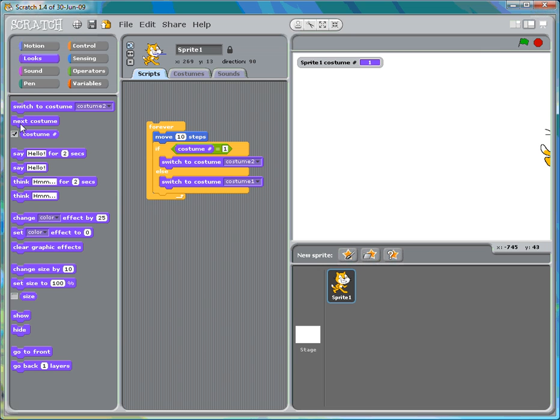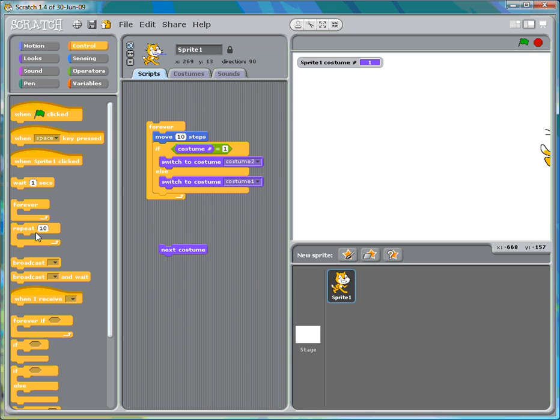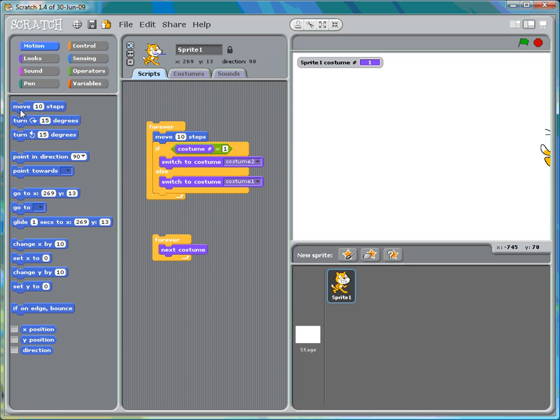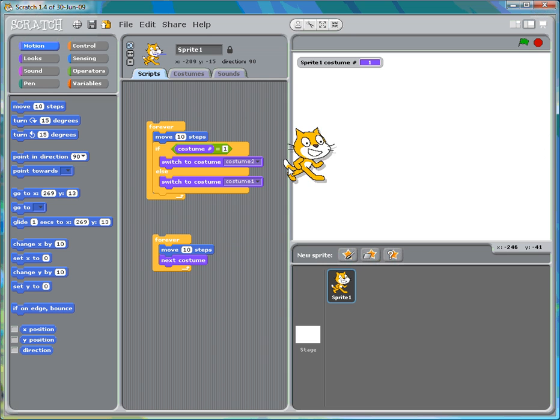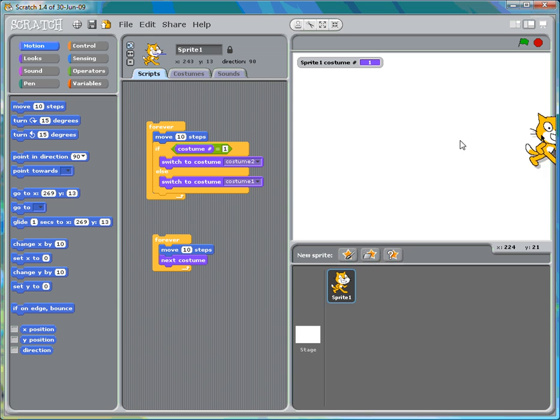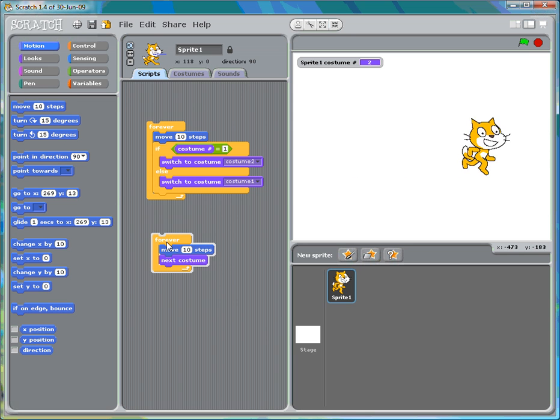Now you might have noticed this next costume, which would work as well. I'm going to make another forever loop down here. Move ten steps. Oh jeez, keep forgetting that stop everything. Click on that, and it works as well.